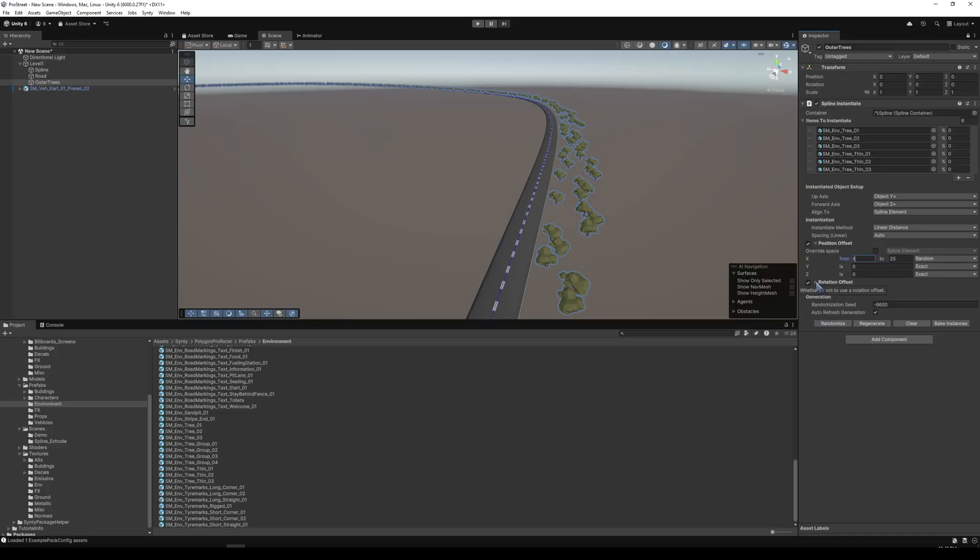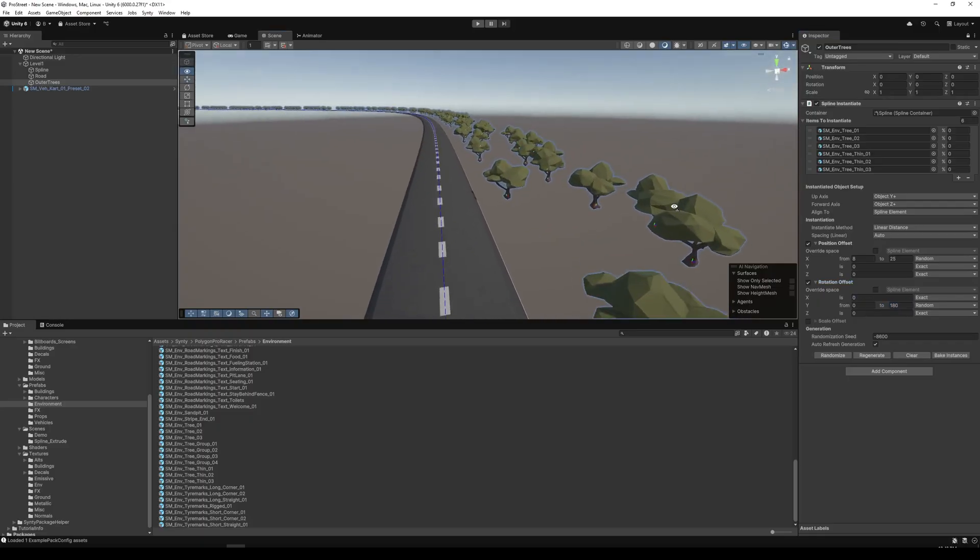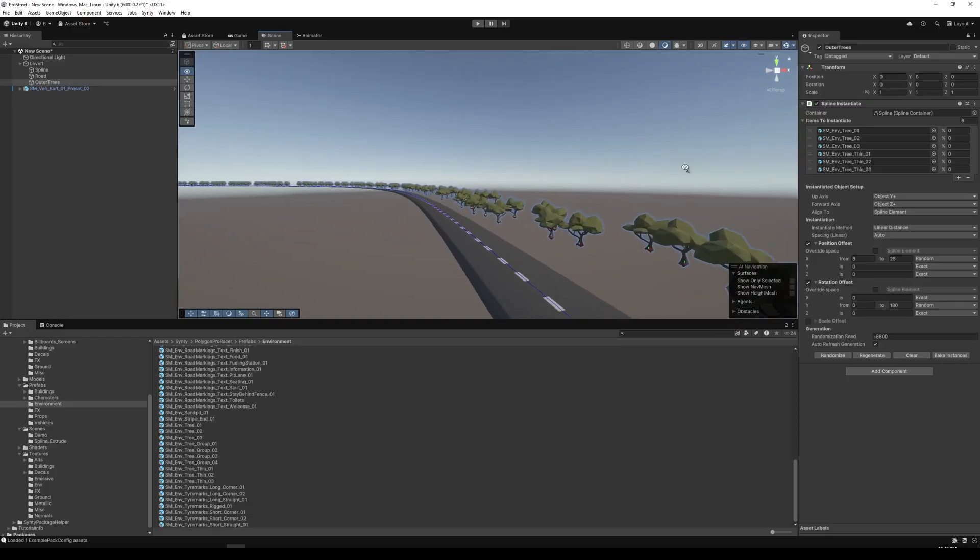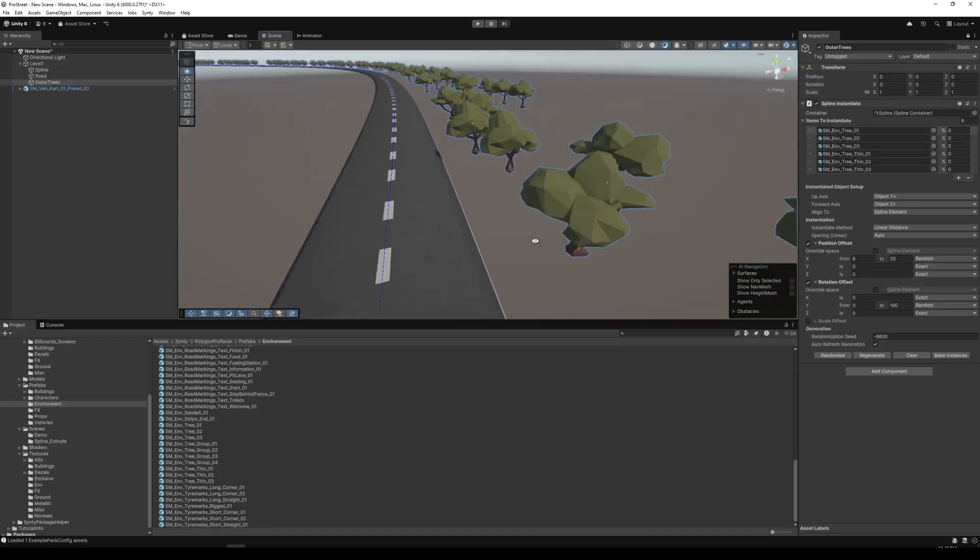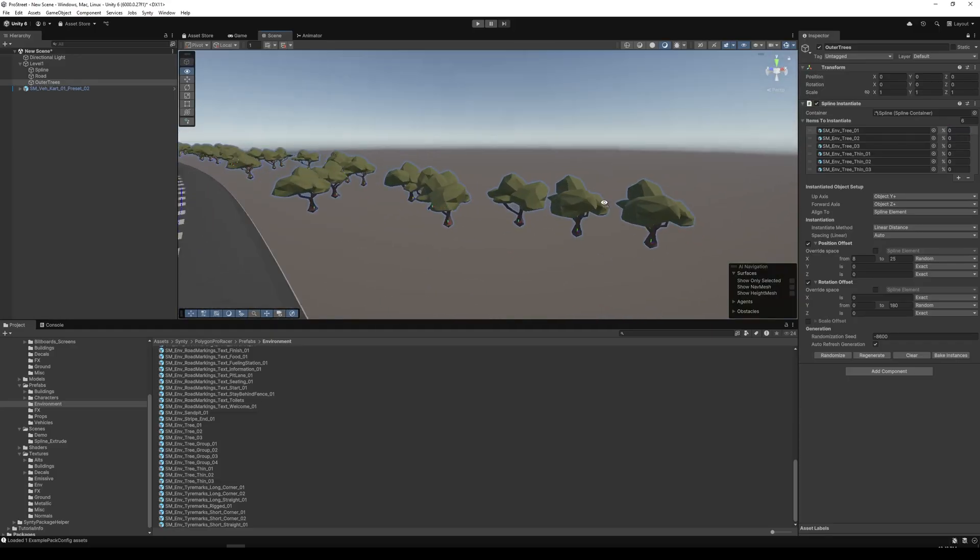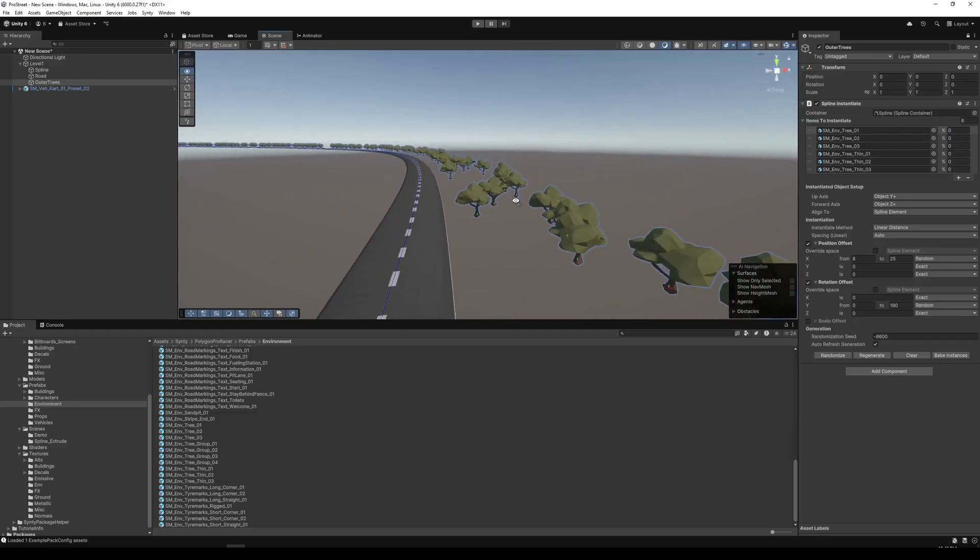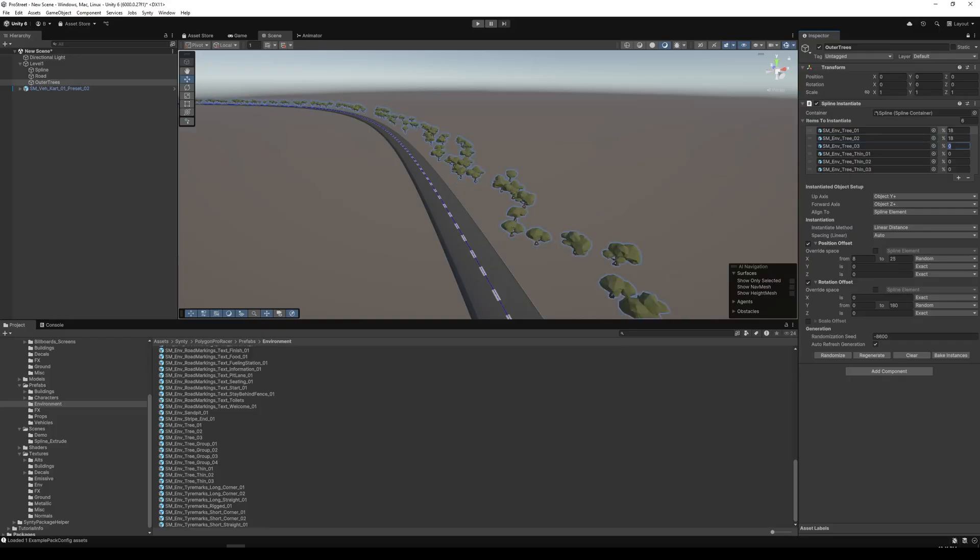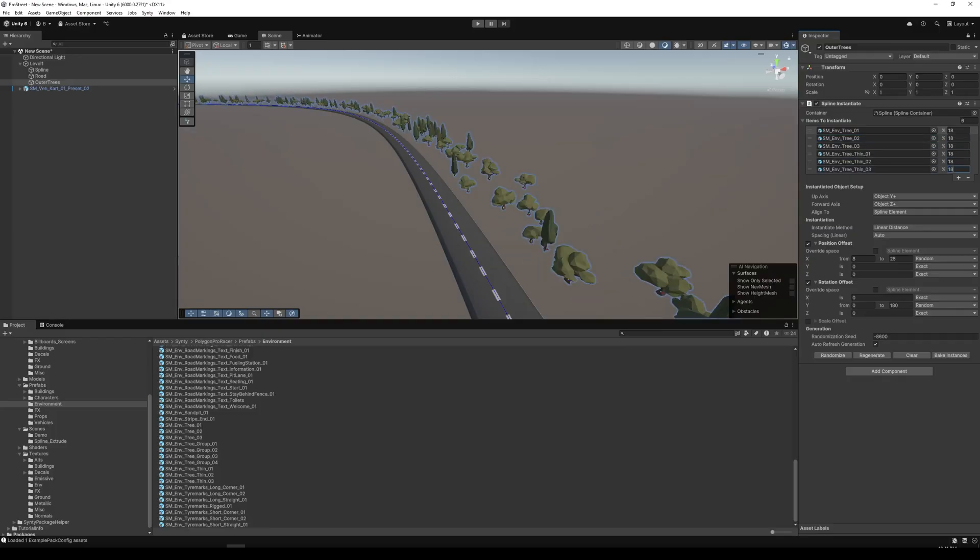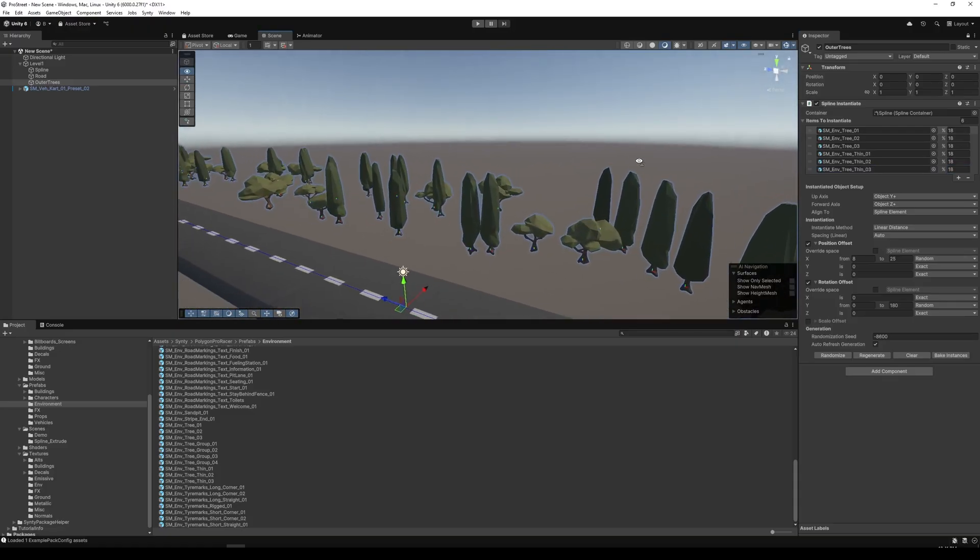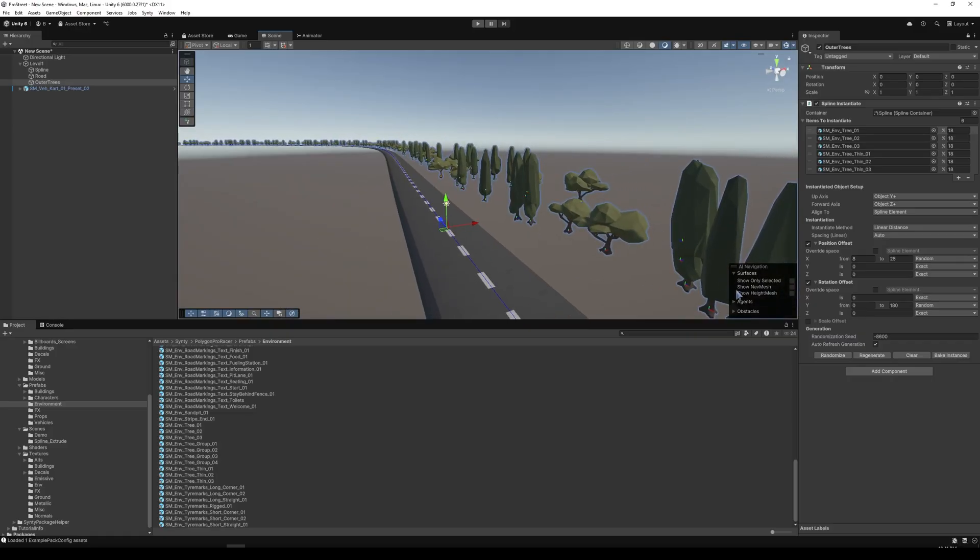And then in rotation, we can add a rotation offset. And maybe we can set this from zero to 180. So they all look a little different depending upon which one selected. I'm not sure if it's just my eyes, but it does look like all the trees are the same. So let's change that. Let's change this so that each one is about 18%. I think this will give us a little more variety. Yeah, that will do it. So that changed what the trees are looking like.